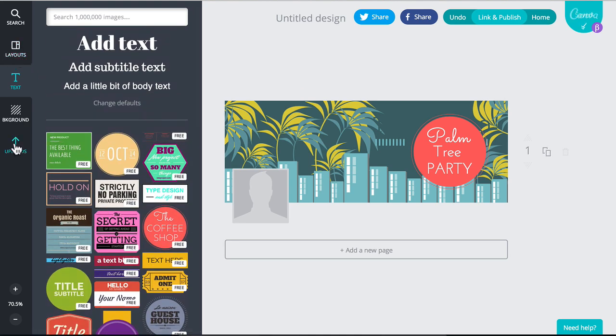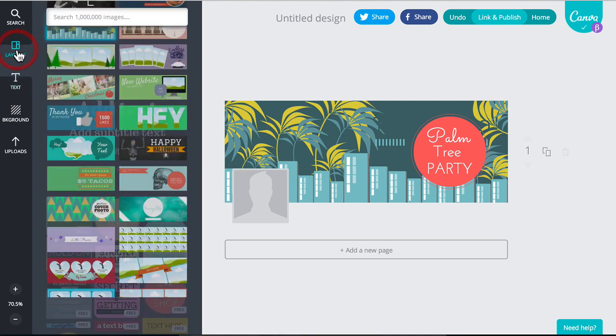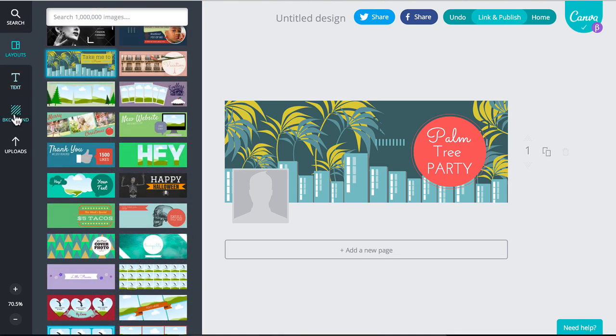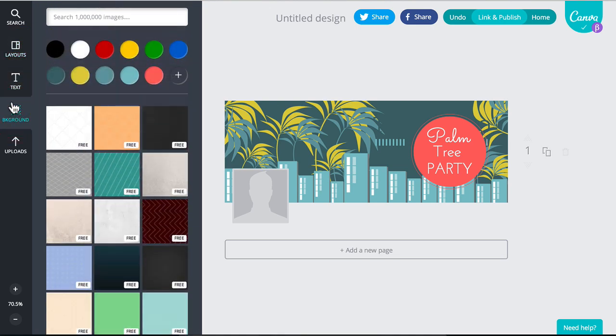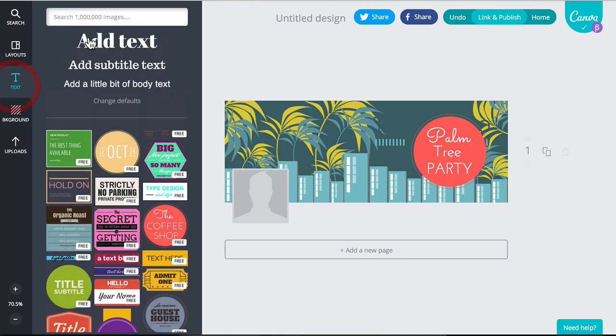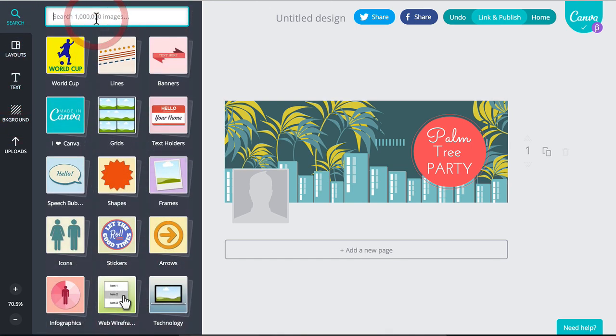And when you do go for images though, basically they're going to suggest images to you. So if you want to search for, let's say palm tree.